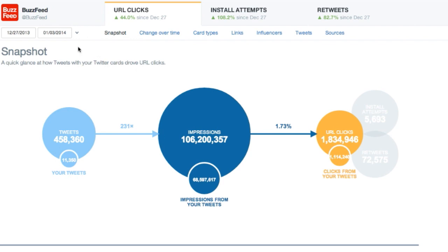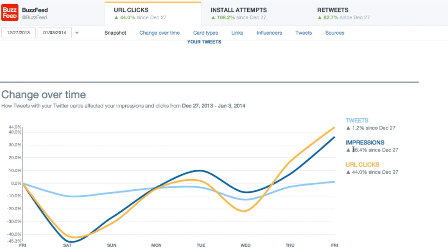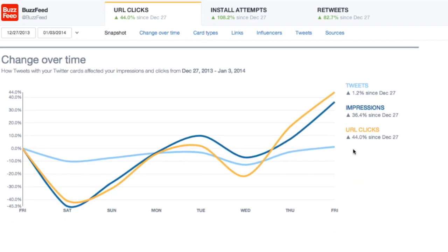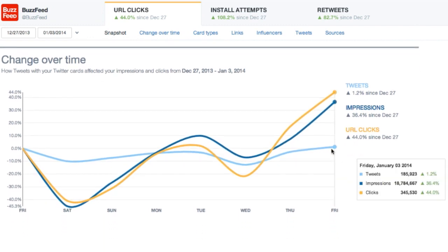This gives you a high-level look at your links inside Twitter and what's happening to them. The far left circle represents the amount of links to your site that were shared. As you move to the right, we show how many impressions those tweets received and how many URL clicks. The changeover time chart allows Buzzfeed to see the relationship among tweets, impressions, and clicks.